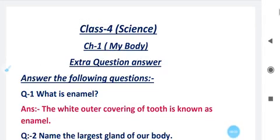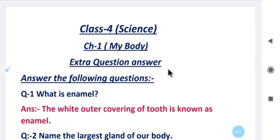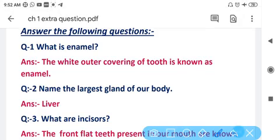Good morning students, how are you? I hope all are fine, safe and healthy at home. Welcome to our video. Today in this video we are going to discuss some extra question answers of chapter number one. All of you have to watch the video carefully. So let's start.